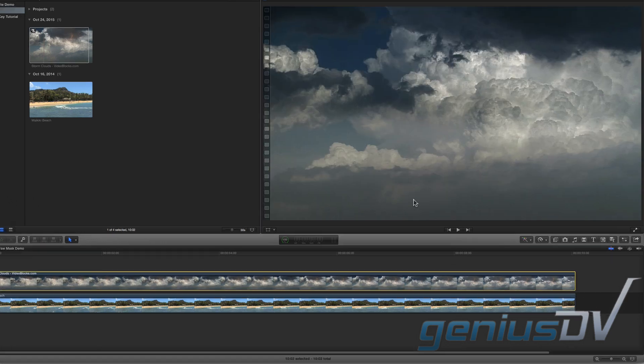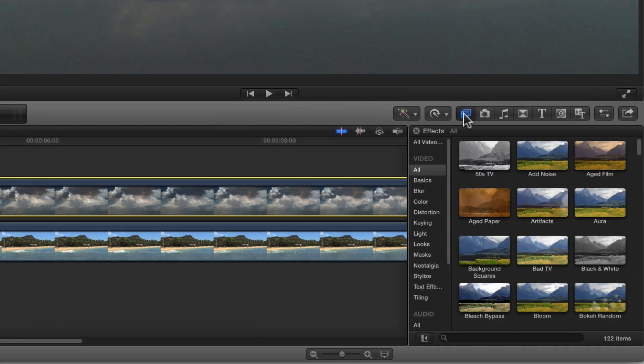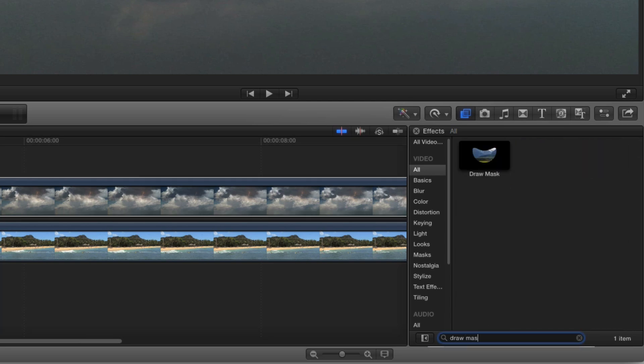Navigate to the upper right corner of the timeline toolbar area and click on the effects browser button. At the bottom of the effects browser, conduct a search for the draw mask effect. Then double click on the effect.